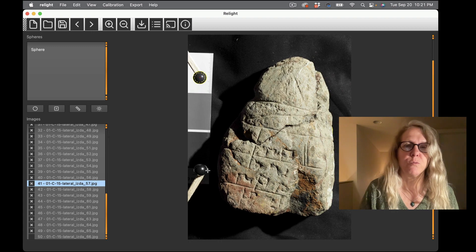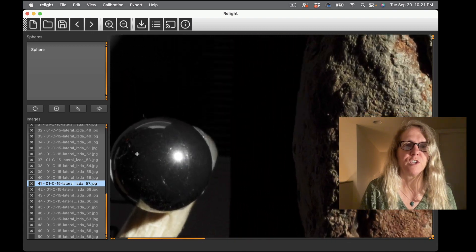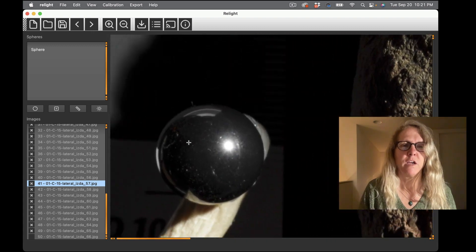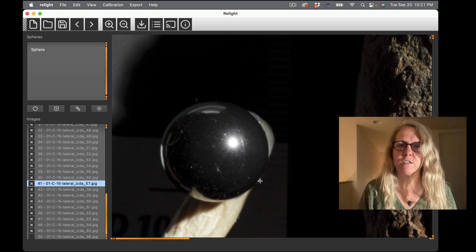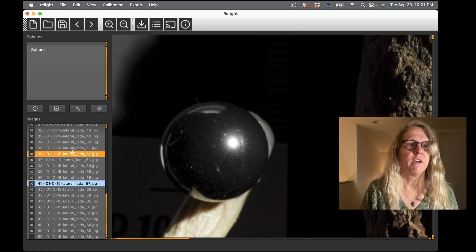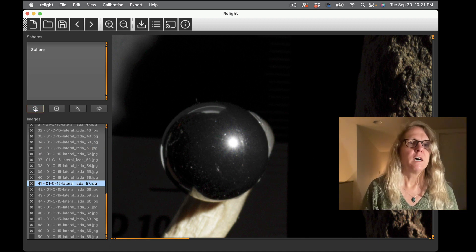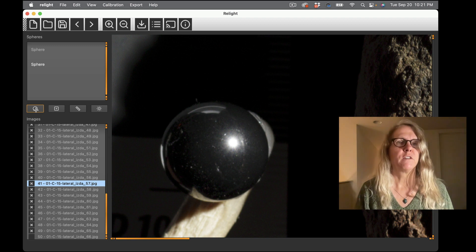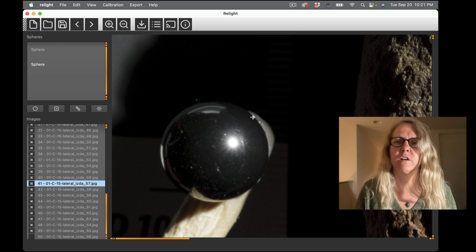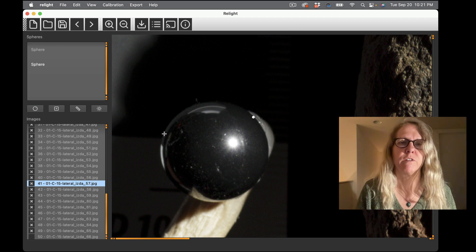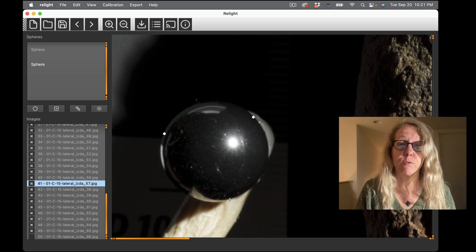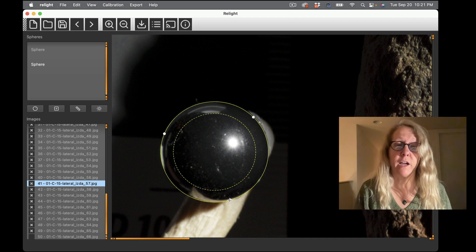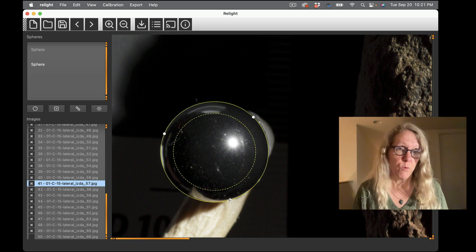And then what I want to do is zoom into my other sphere and this is a good example where this particular image it's not so easy to see the edge, it's not too bad.